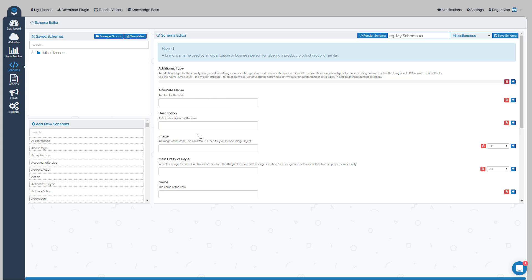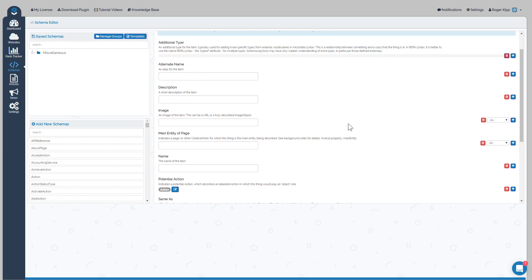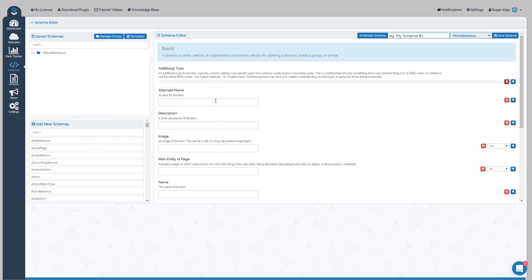For instance, alternate name we could do six - we'll just do a quick one here - Six Pack Abs. Description: how to get the six pack abs you've always dreamed of.